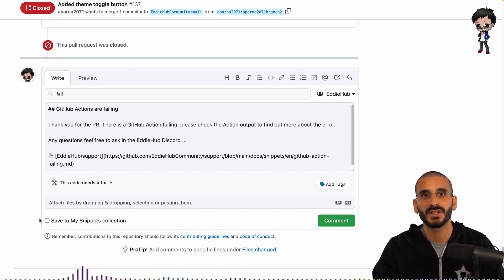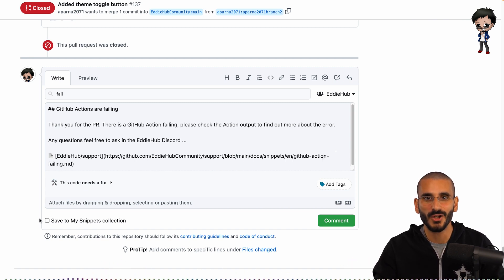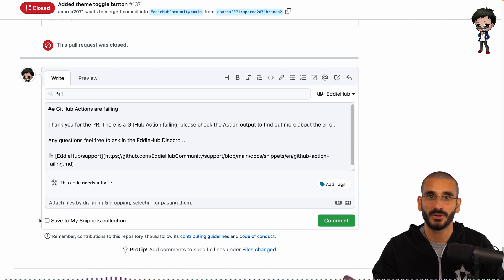For example, developer portfolios, which allows you to showcase your best open source contributions and stats. I have linked the Seema website in the description below.